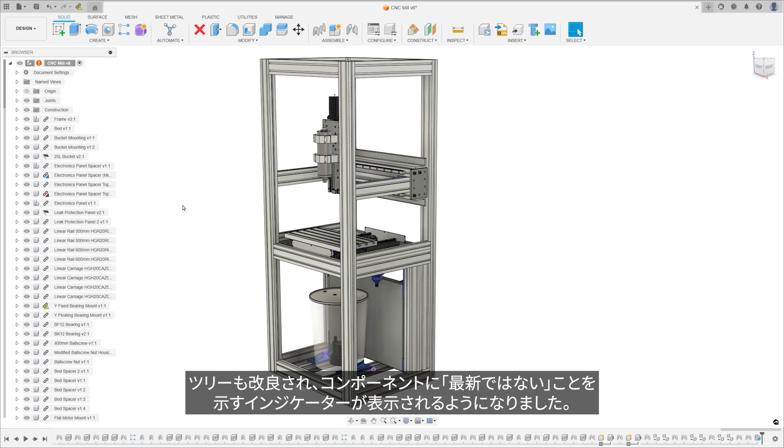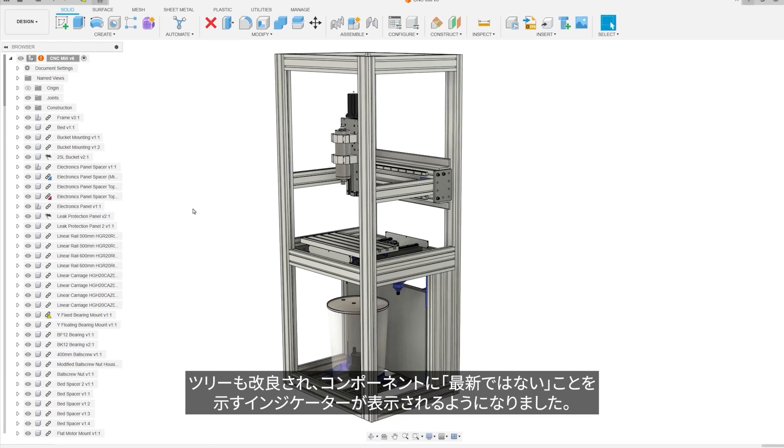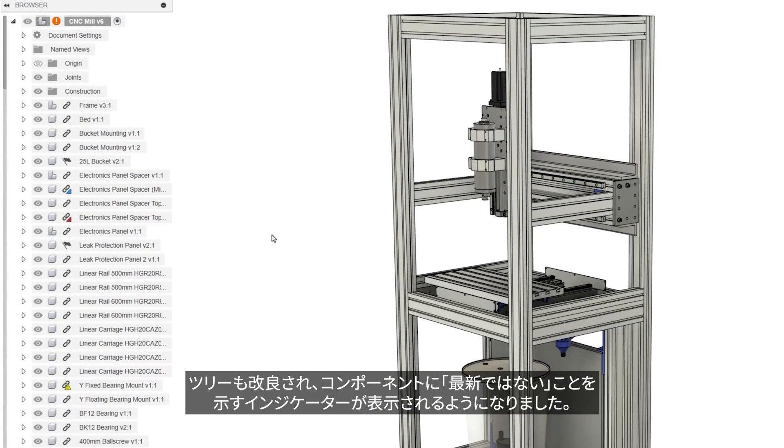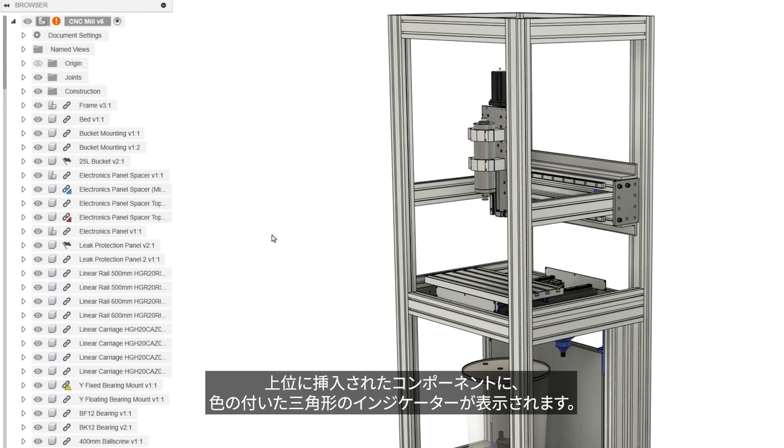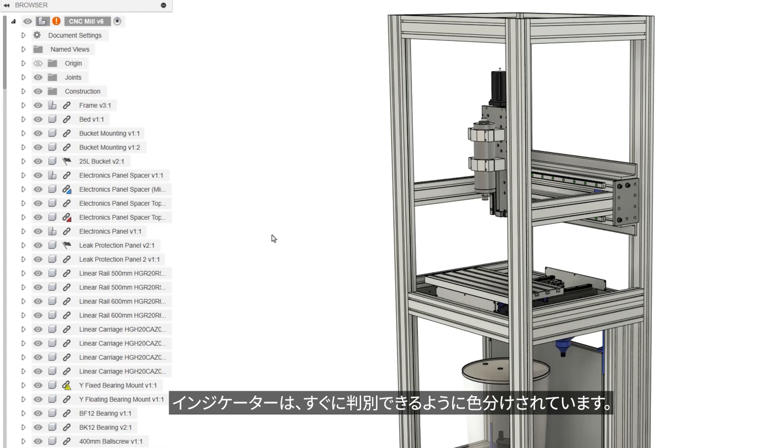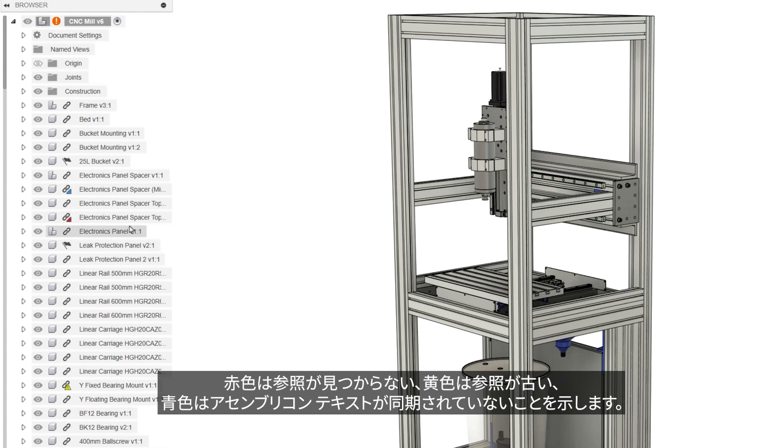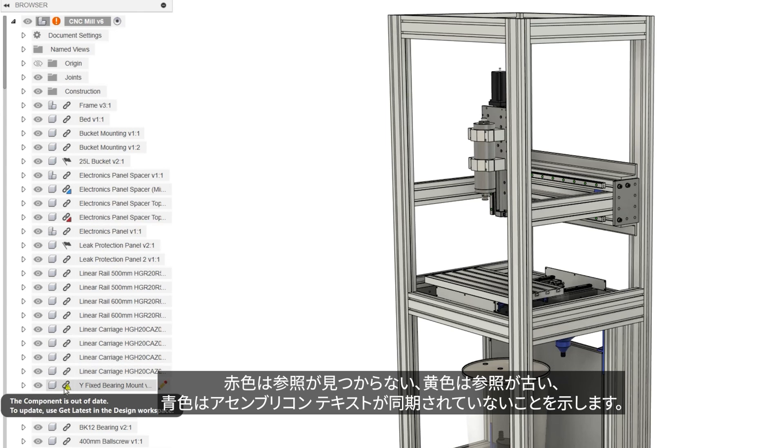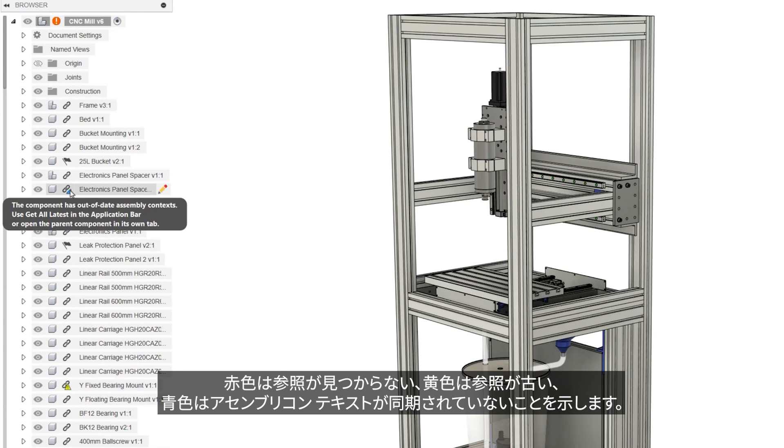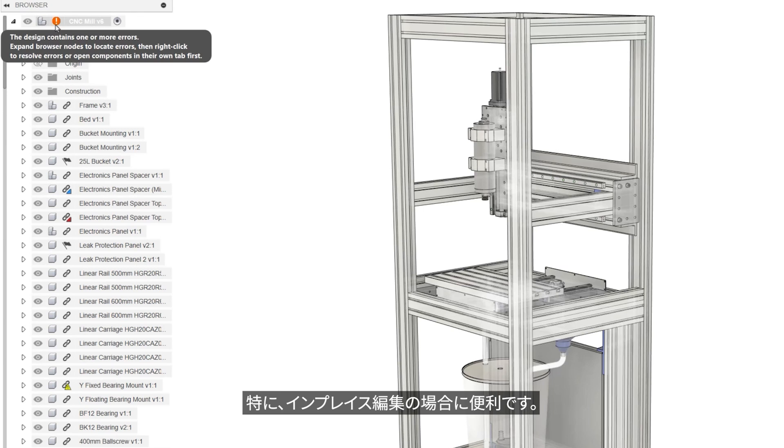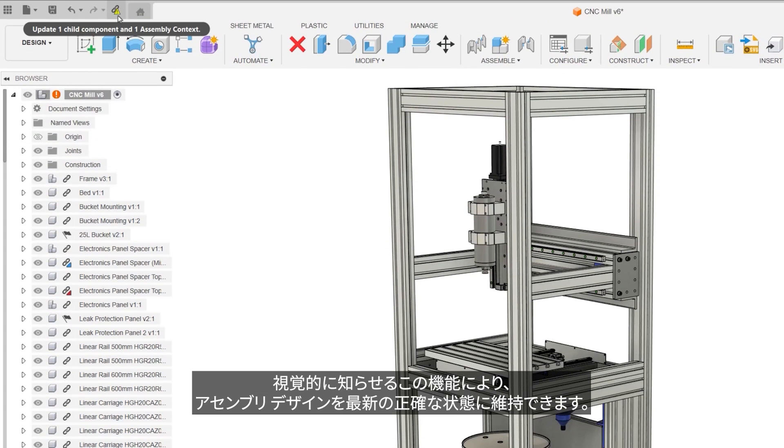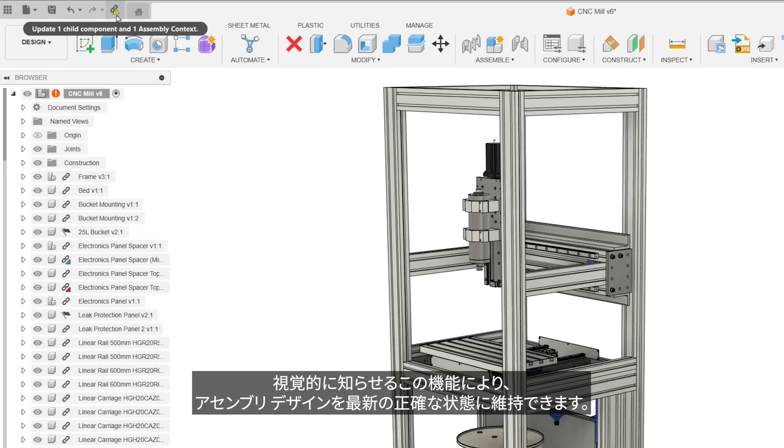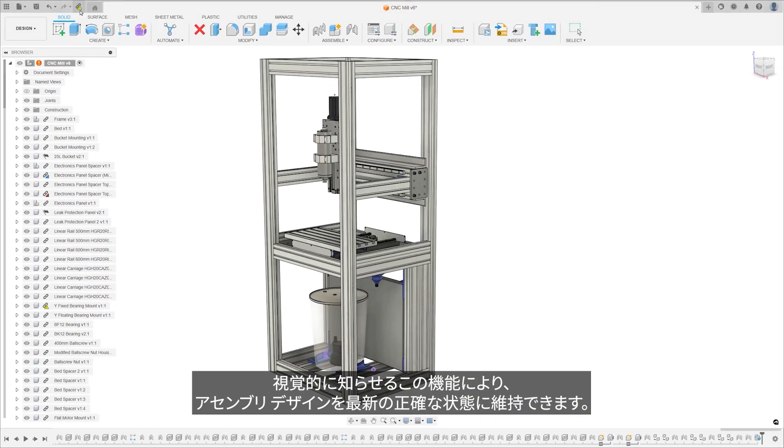The tree has been enhanced with a visual out-of-date indicator for components. This feature makes it immediately apparent when a nested component is out-of-date through the use of a colored triangle indicator on the top-level inserted component. The indicators are color-coded for quick reference. Red signifies a missing reference, yellow points to an out-of-date reference, and blue indicates an assembly context that is out-of-sync, particularly when editing in place. The visual cue system aids users in maintaining an up-to-date and accurate assembly design.